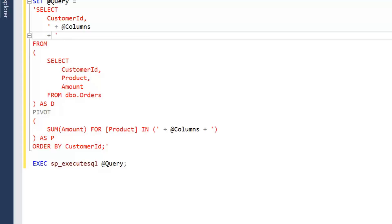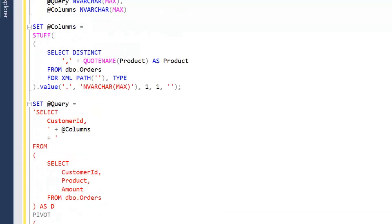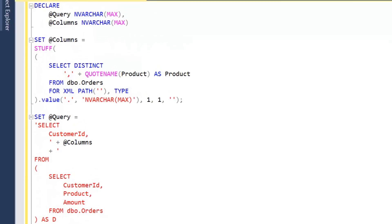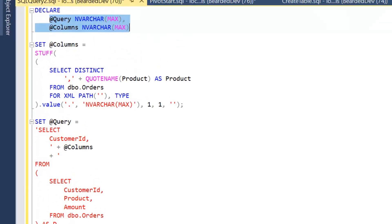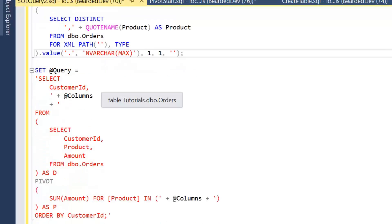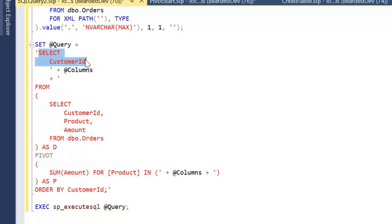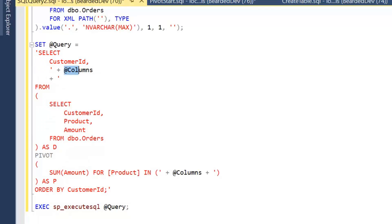So there we have our query. We're declaring two variables, our query and our column list. We've seen how we built our column list. Now how we add that into the dynamic query is we build out our static part of the query, which in this case is going to be SELECT customer ID. We're going to close off the string at that point and add in the variable value of columns.